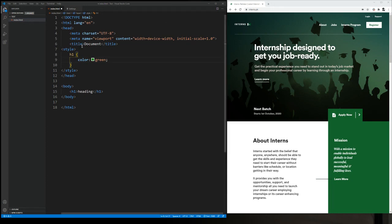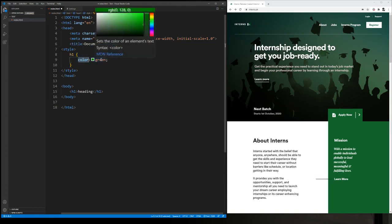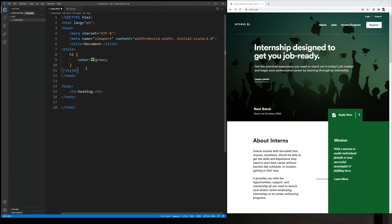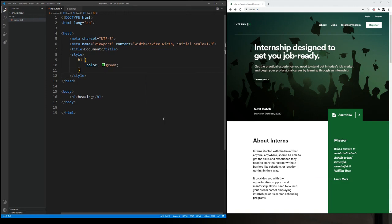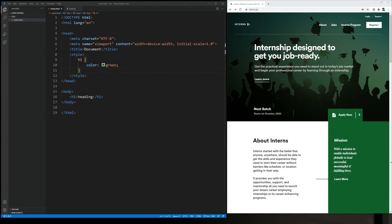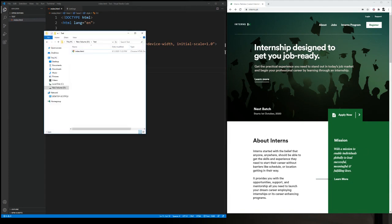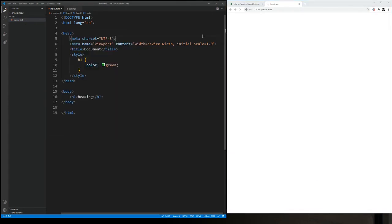So over here the first thing that you see is the h1, which is basically the selector. So it is selecting all the h1 elements. Then this whole block is basically the declaration. This is the property of the particular selector and this is basically their value. Now let's see what happens when we actually check this over the live server. Let's try and look at it. Let me just open it up over the browser. So we have an index file, we'll take it over here and see how it looks. So you can see the heading is changed to green color.